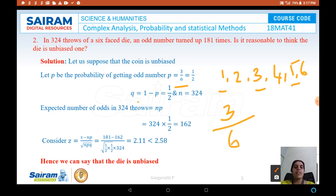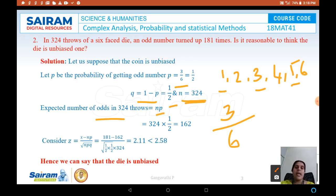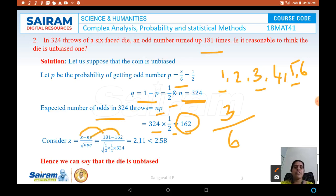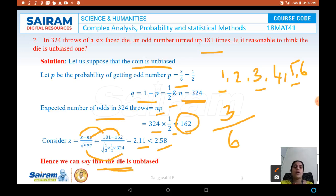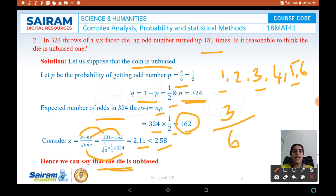Knowing P = 1/2, we get Q = 1 − P = 1/2, and N = 324. The expected number of odd numbers in 324 throws is N × P = 324 × 1/2 = 162. But according to the problem it is 181, so X = 181. Substituting into Z = (X − NP) / √(NPQ), we get Z = 2.11, which is less than the standard value of 2.58 at 1% significance. Therefore the assumption that the die is unbiased is true — the die is unbiased.